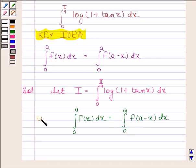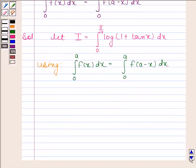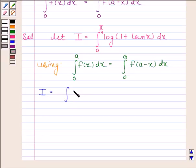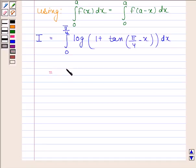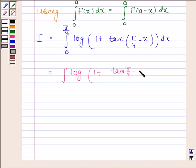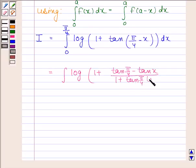So by using this property, we get I as the integral of log(1 + tan(π/4 minus x)) from 0 to π/4, where a is equal to π/4. Now using the formula for tan(a minus b), we get tan(π/4) minus tan(x) divided by 1 plus tan(π/4) times tan(x).